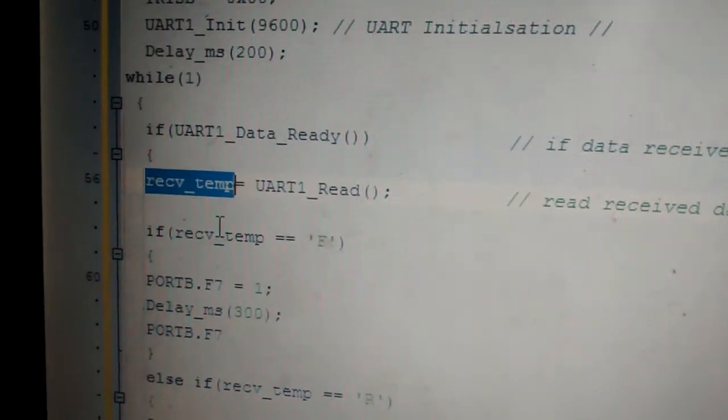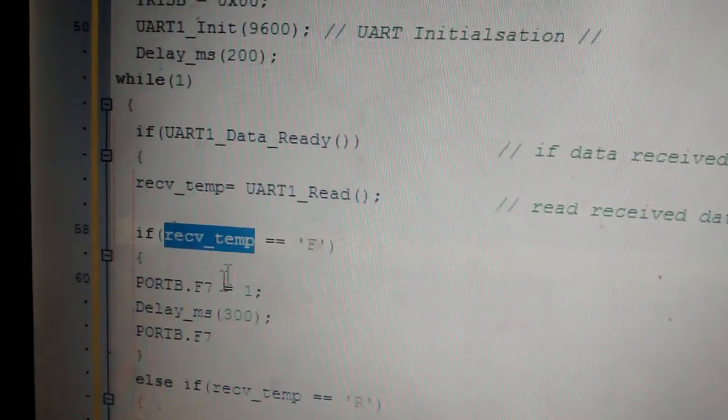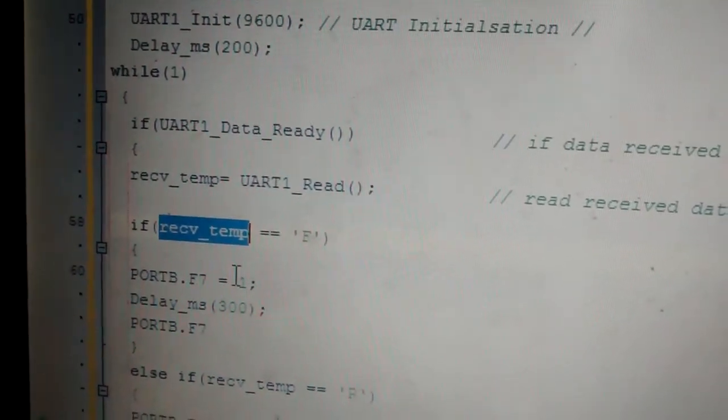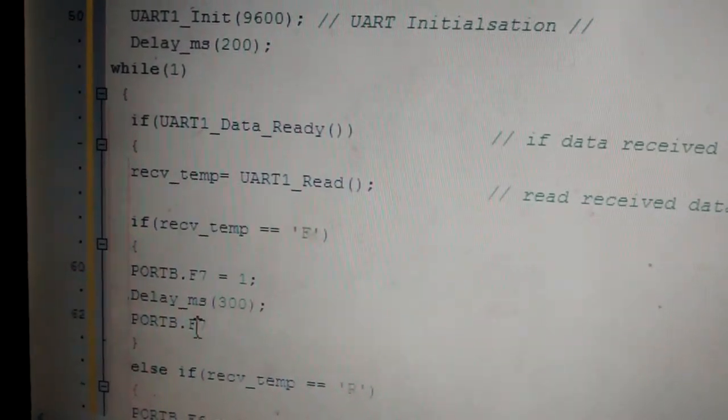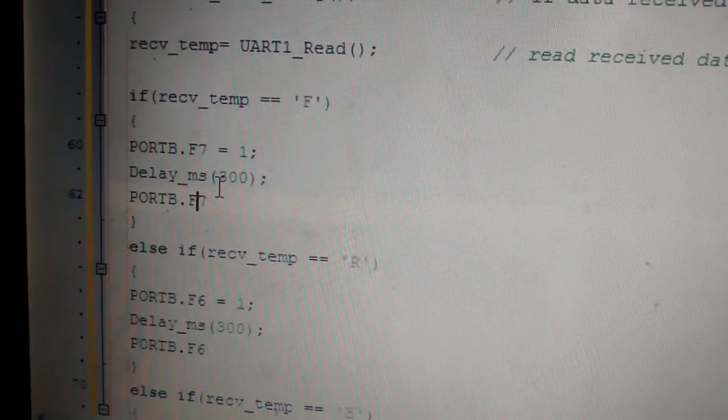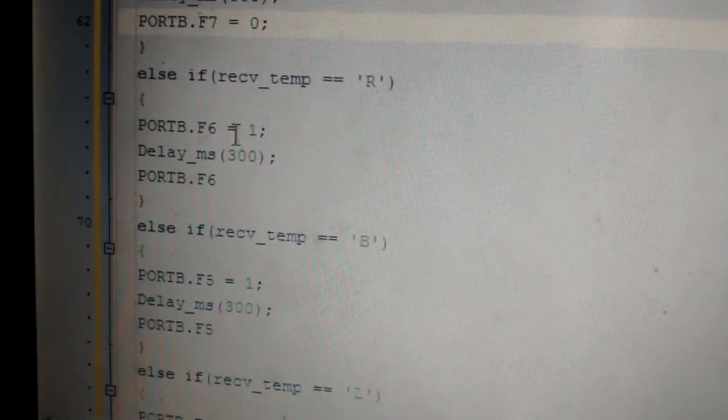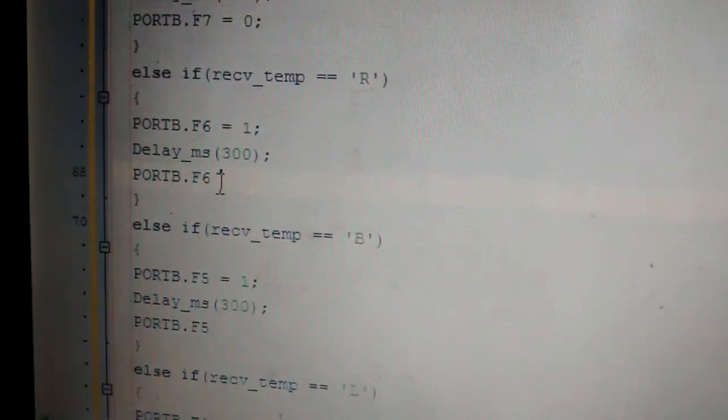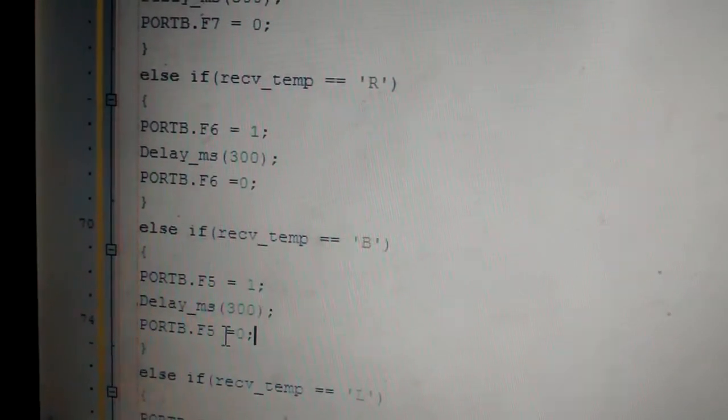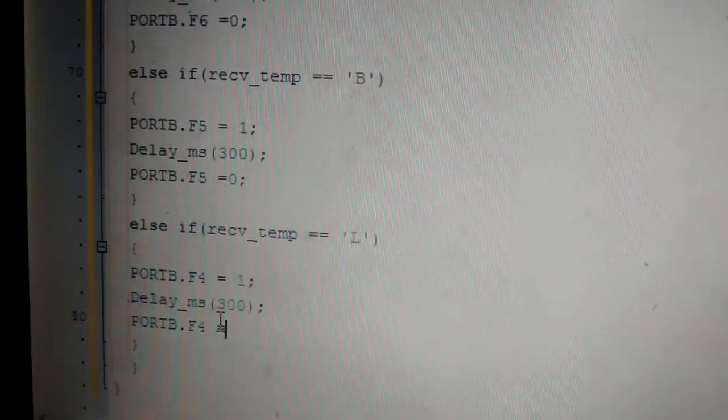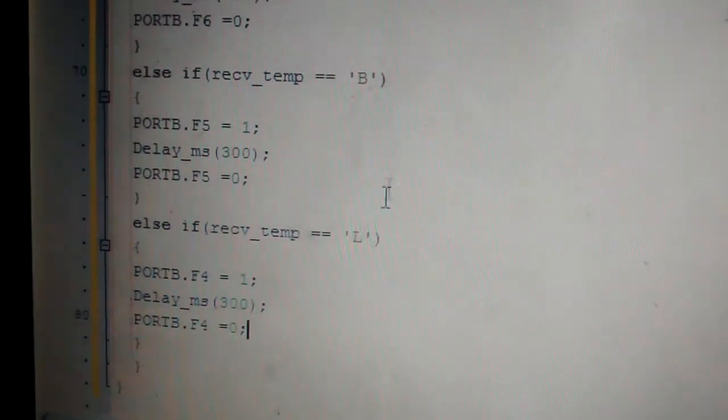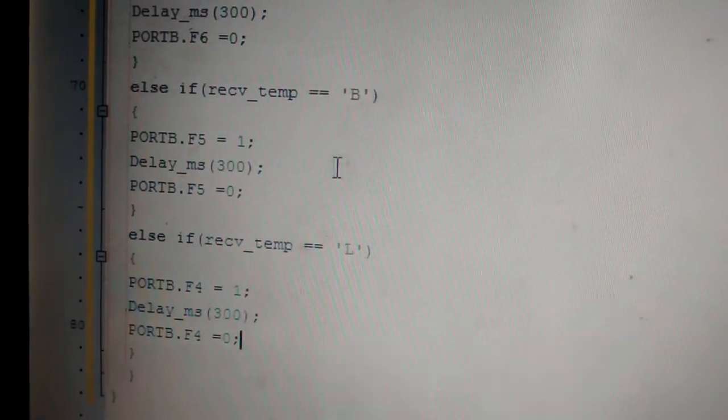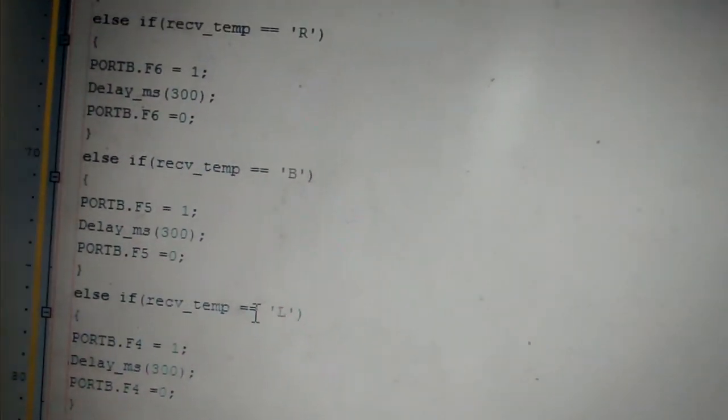Next, I'm reading the value at the receiveTemp. If receiveTemp is equal to F, I'm making the pin 7 of port B as 1 for a time period of 300 millisecond. And then I make it back to zero. Similarly, F6 equal to 1, F6 equal to 0, F5 is 0, and F4 is 0. So based on the data I receive, I'm making the pins high and low. Now I'll show you the connection on the breadboard and how it's been executed.